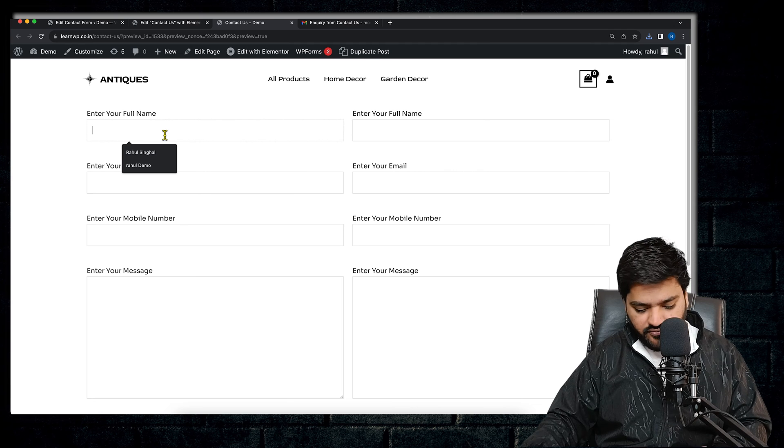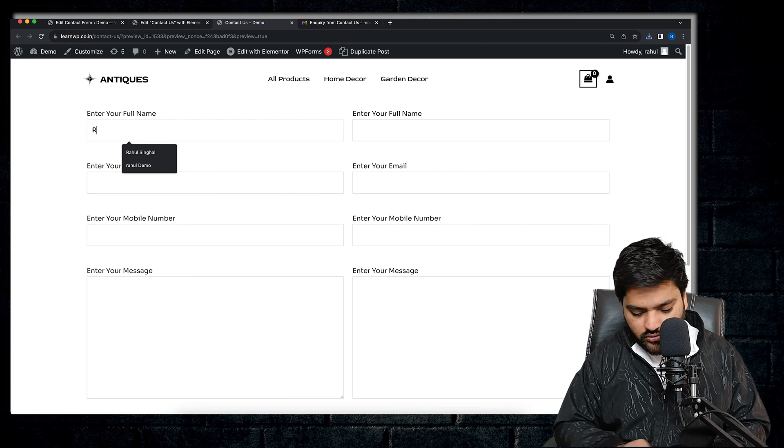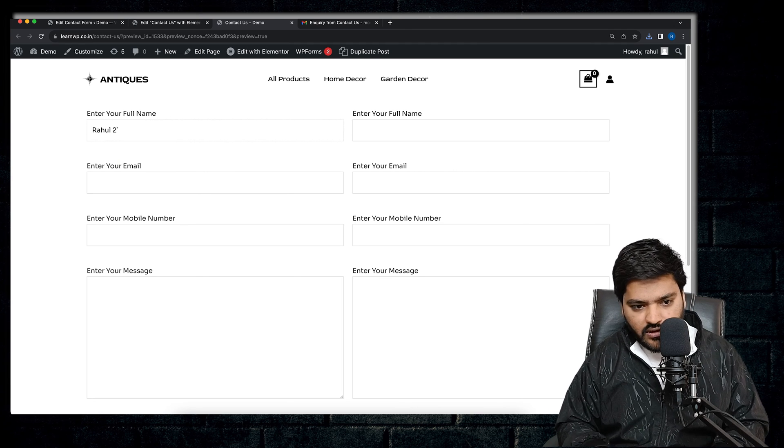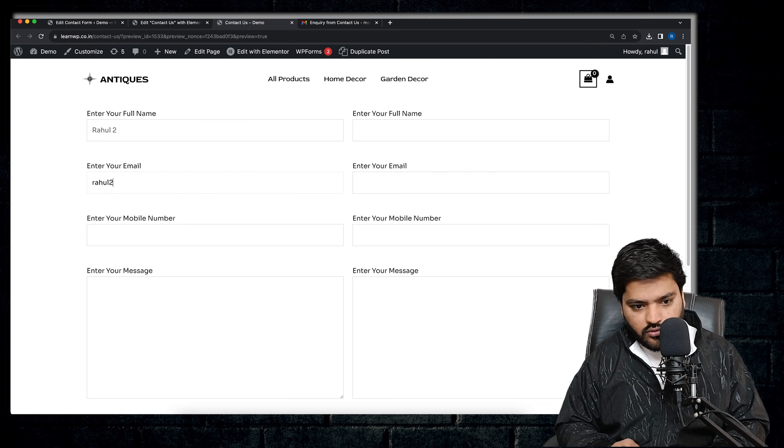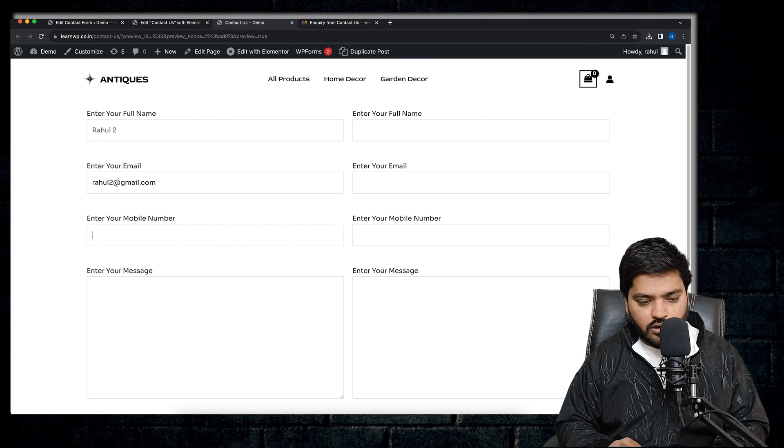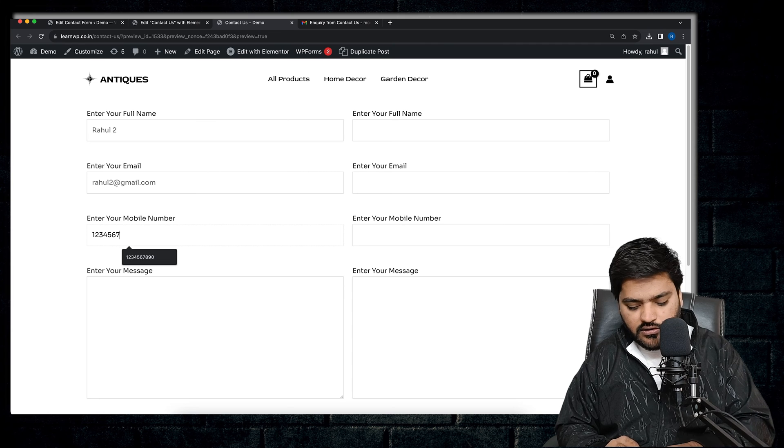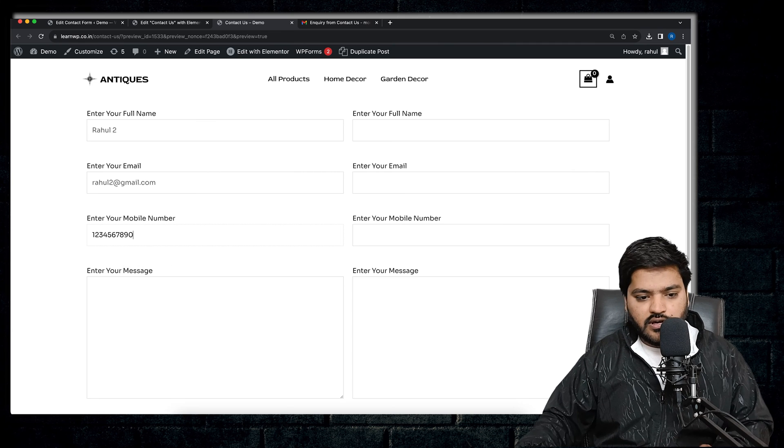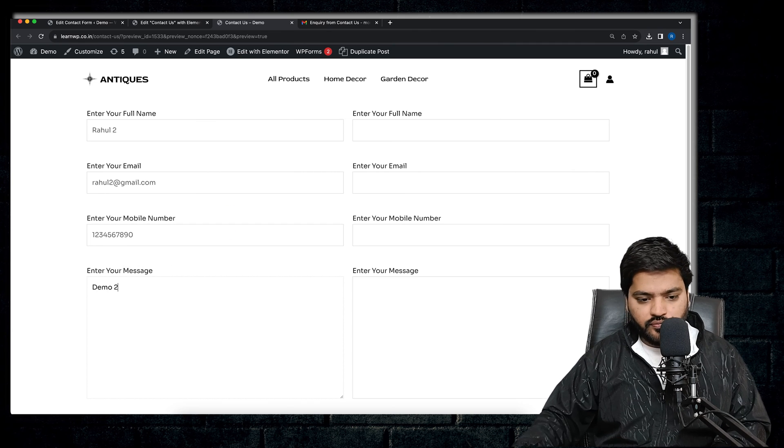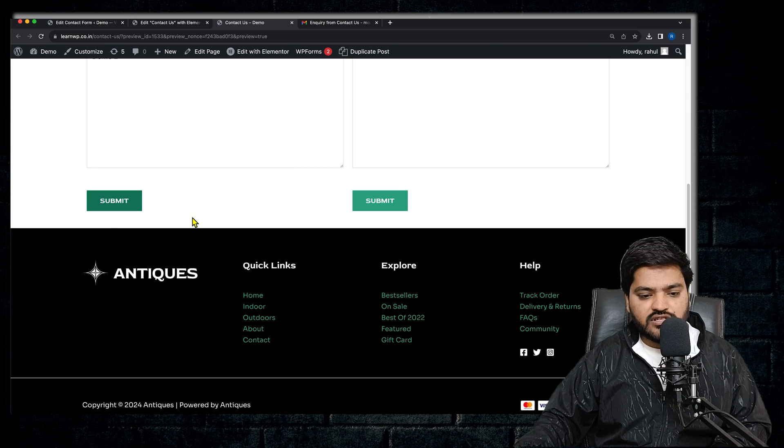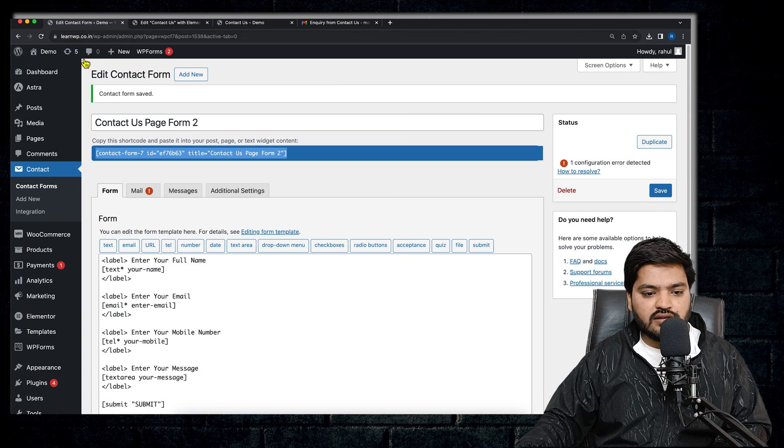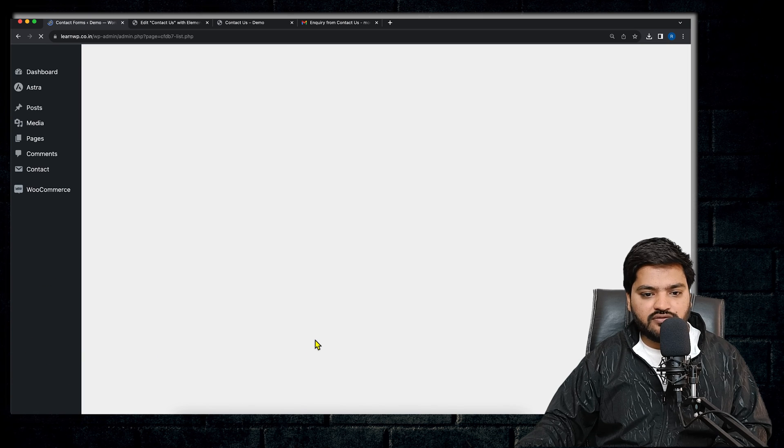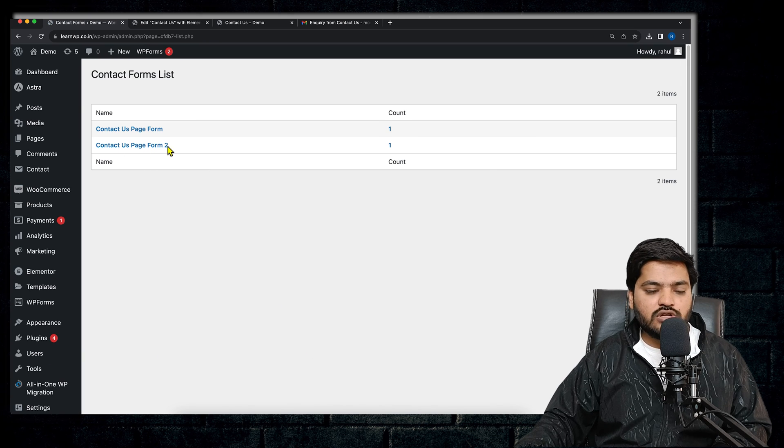And now let's fill this also. So I will say Rahul2. So we'll say rahul2@gmail.com, enter mobile number, done. And we will say Demo 2. Now let's submit this form. It is done.